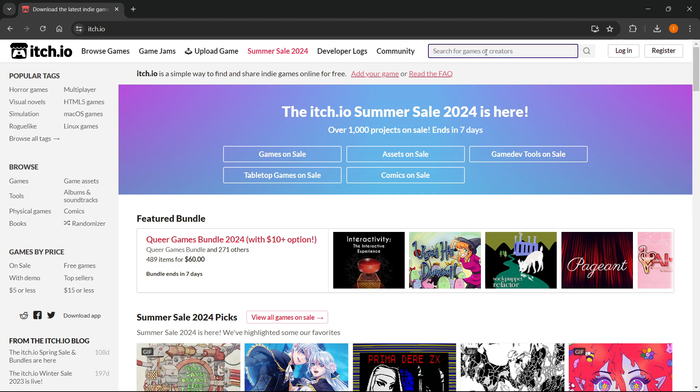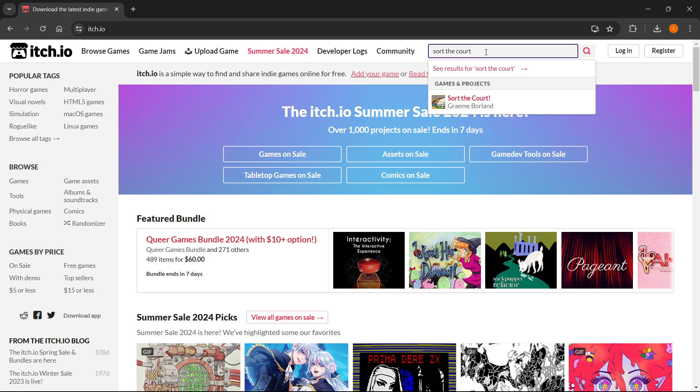Then in here type in sort the court. And as you can see, the game under games and projects is the one we're looking for so you can click on it.